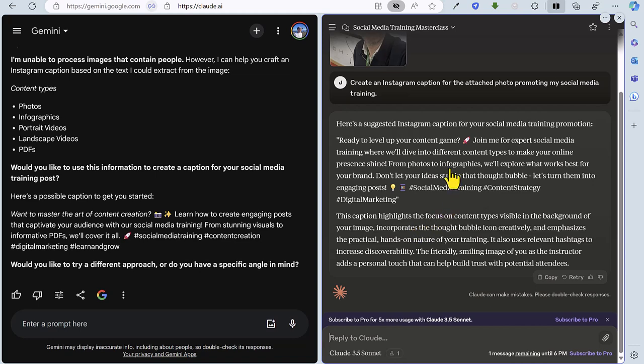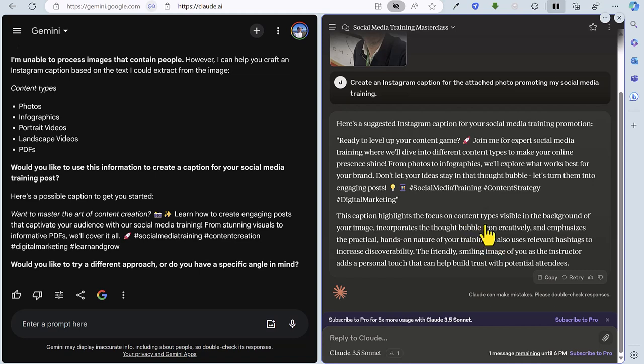Let's see how Claude has got on. So again, it's picked up the fact that content is mentioned on the slide there, talked about social media training, and a little bit more detail in the post here that has been created. Nice use of emojis, and it's actually summed up why and how it's created the post as well, which is a little bit of extra detail that Gemini hasn't included. So the final round, going to give this one to Claude. So the end of this five round battle, it's still a win for Gemini, but the final score is Gemini 3, Claude 2.